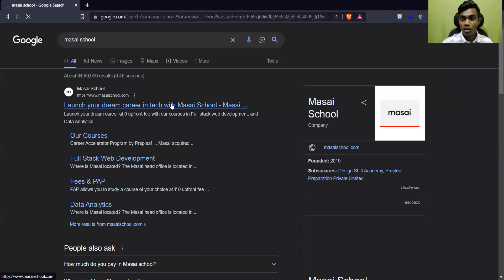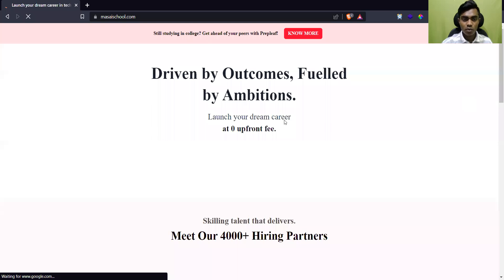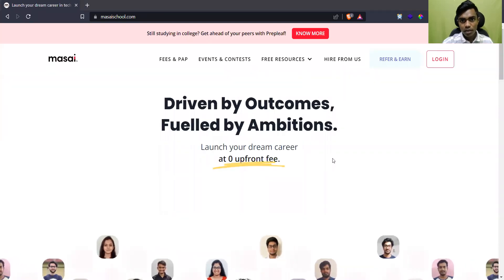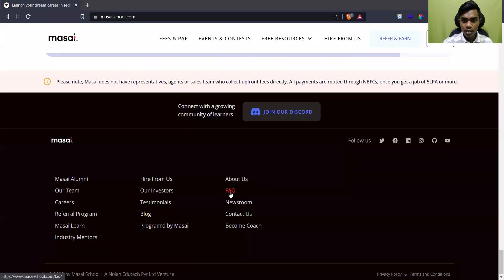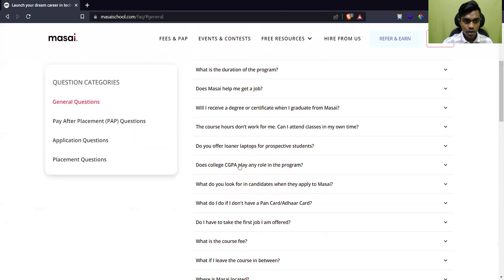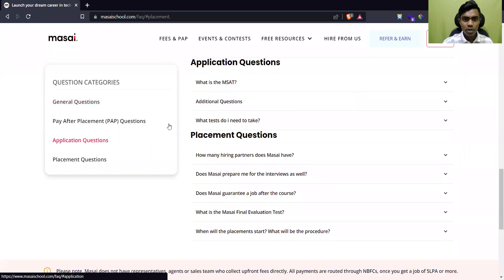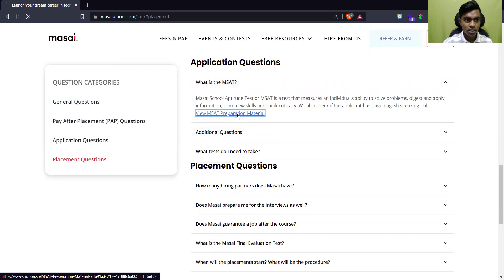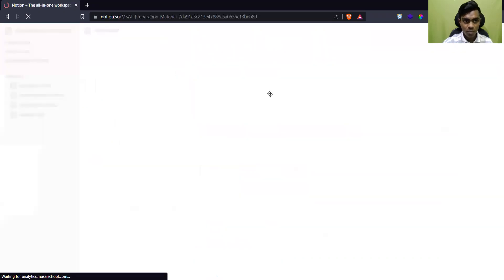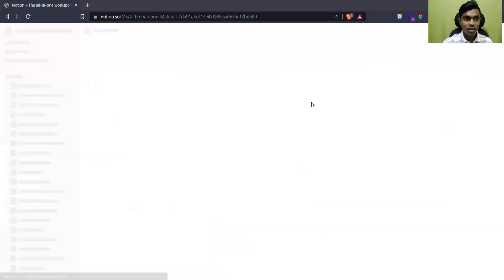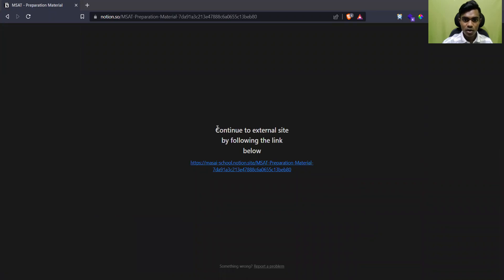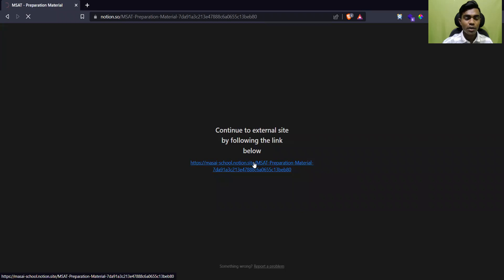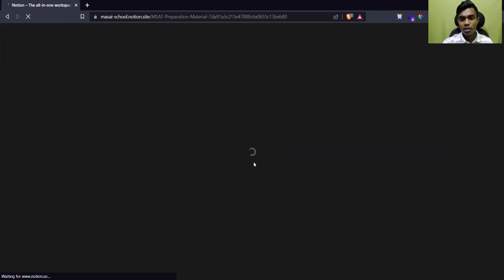First, you have to search for the massage school official website. On their official website, scroll up and you will get the FAQ section at the bottom. Click on the FAQ and it will take you to that page. Then click on the application section and you will find 'what is the massage school aptitude test.' Click on the MSET link and then click 'view website preparation material.' It may ask for login permission depending on your preference — in this case it just asks to continue to an external site, so click the link.